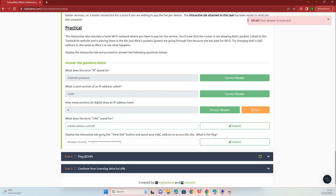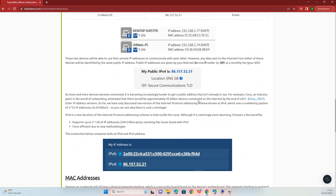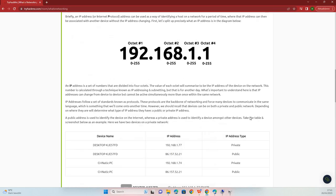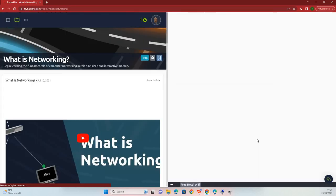Deploy the interactive lab using the view site button and submit your MAC address to access the site. What is the flag? View site.